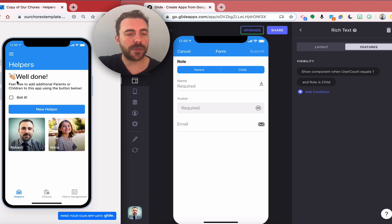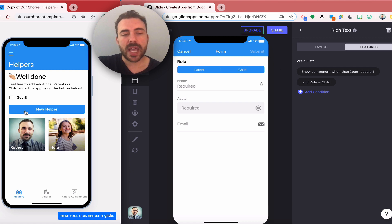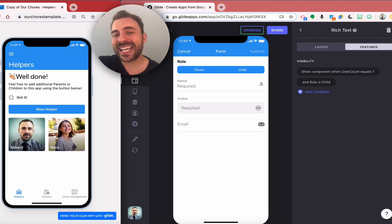I have this little confirmation message saying well done, feel free to add parents or children to this app using the button below. Then I also want to be able to have the user hide this text.